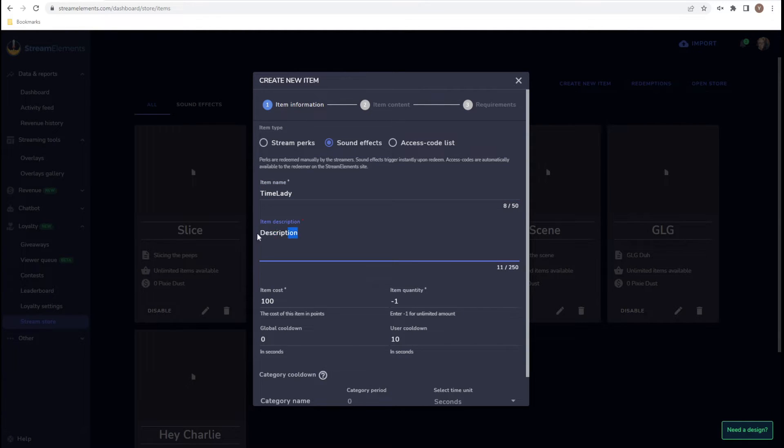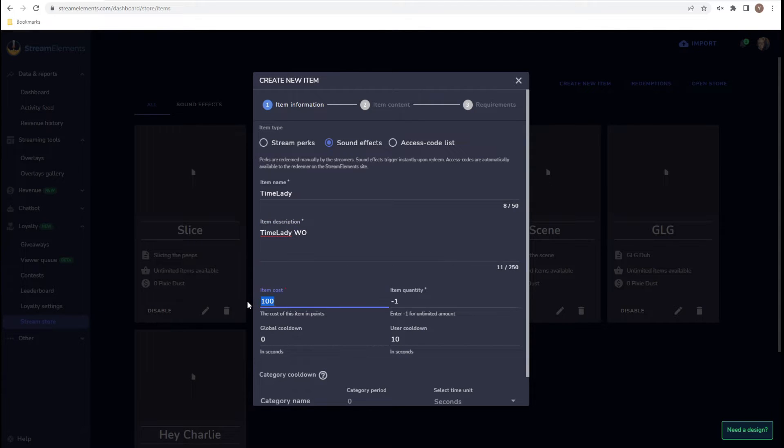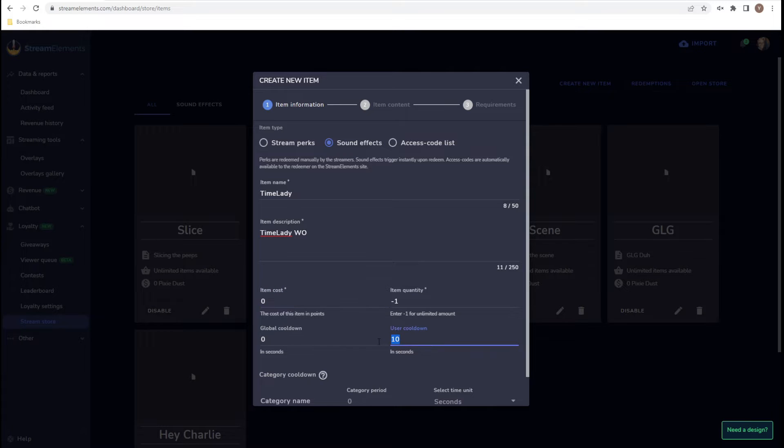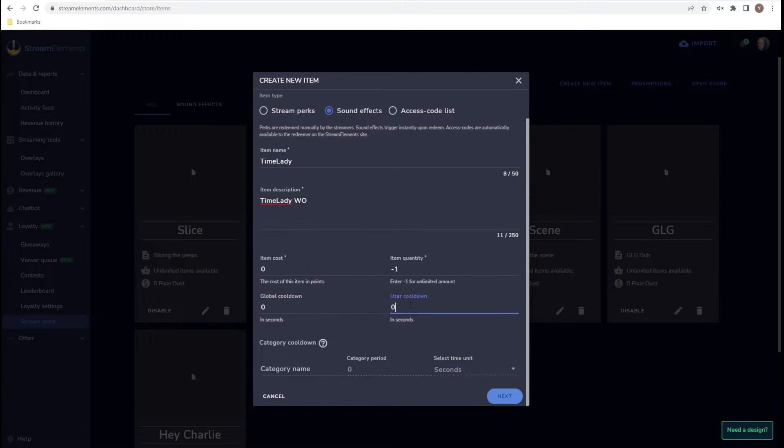The description - we're going to call it Time Lady WO or Walk On. Item cost is zero. I do not make people spend points to play sounds on my channel. We have unlimited stock. There is no cooldown. You don't have to do anything with category. Let's click next.